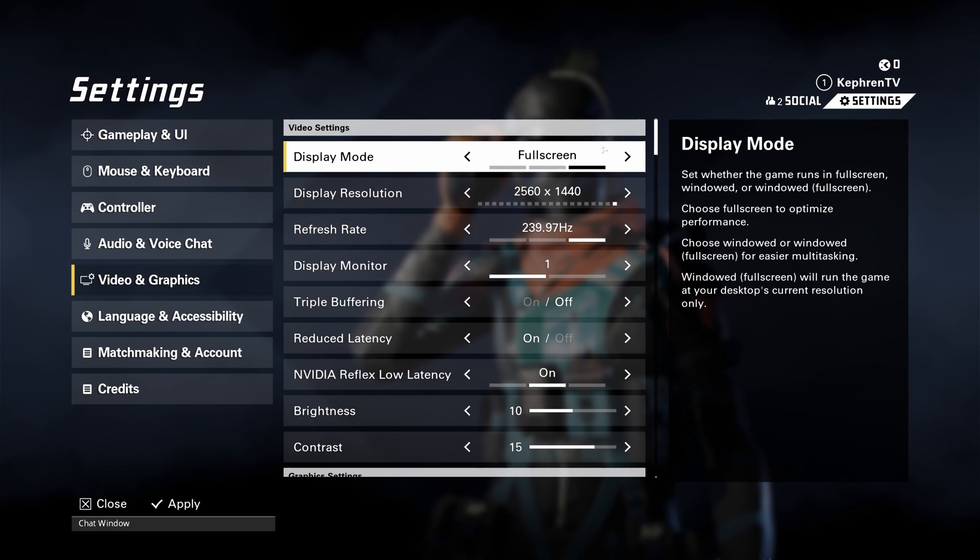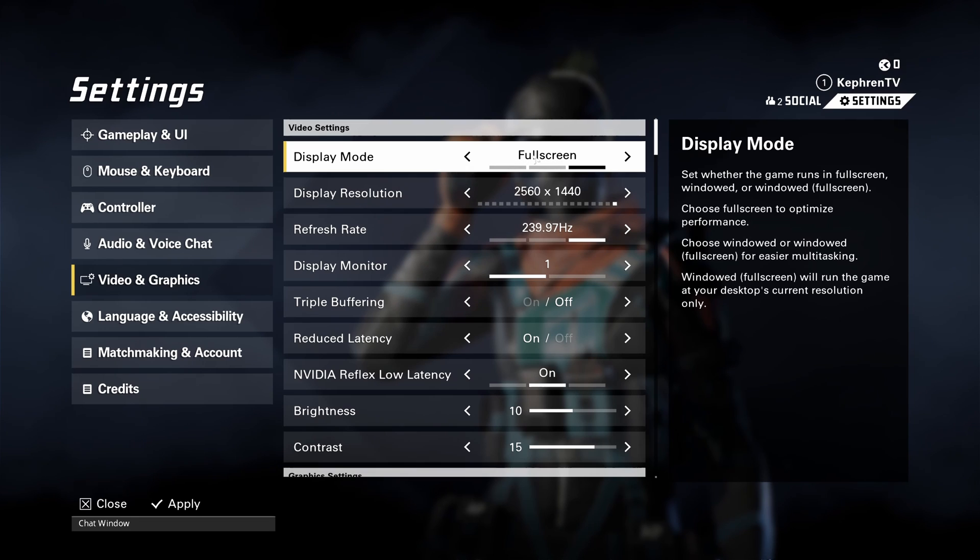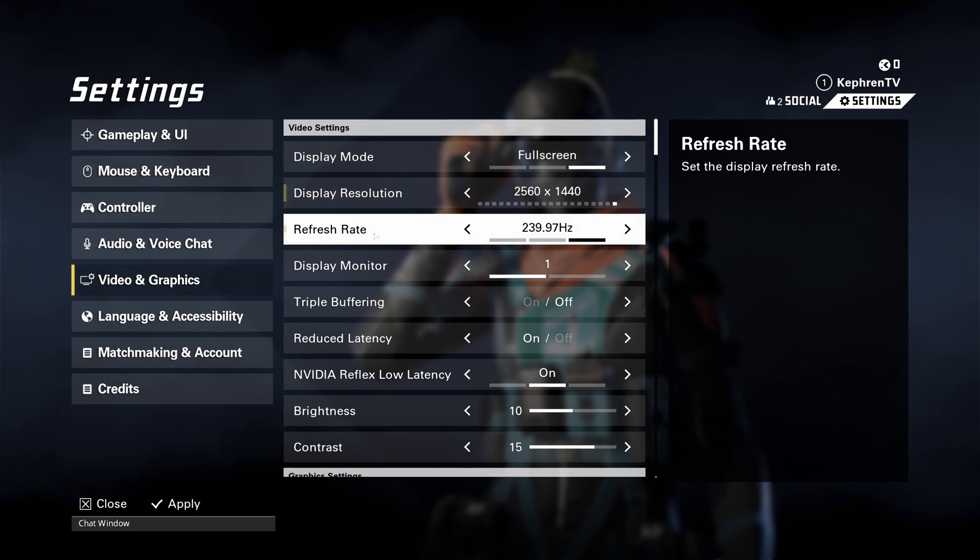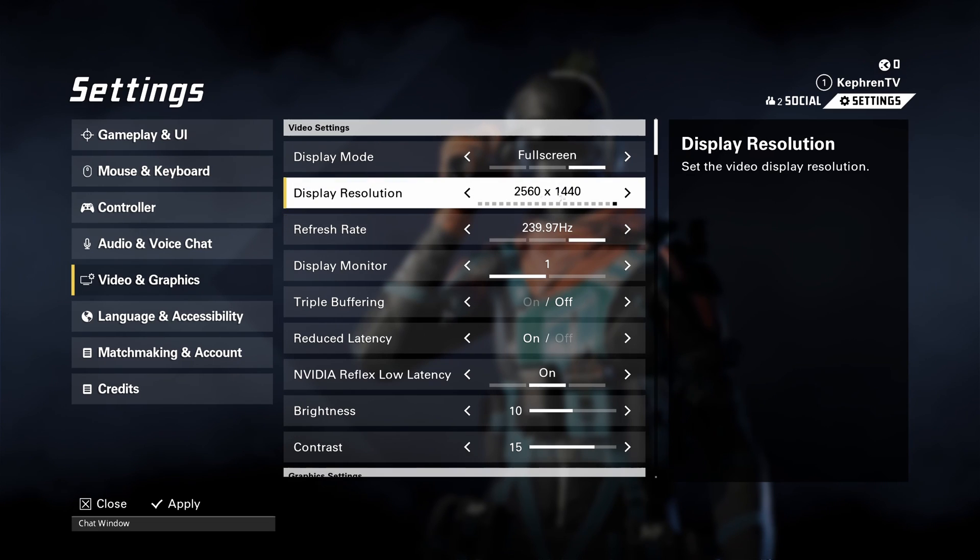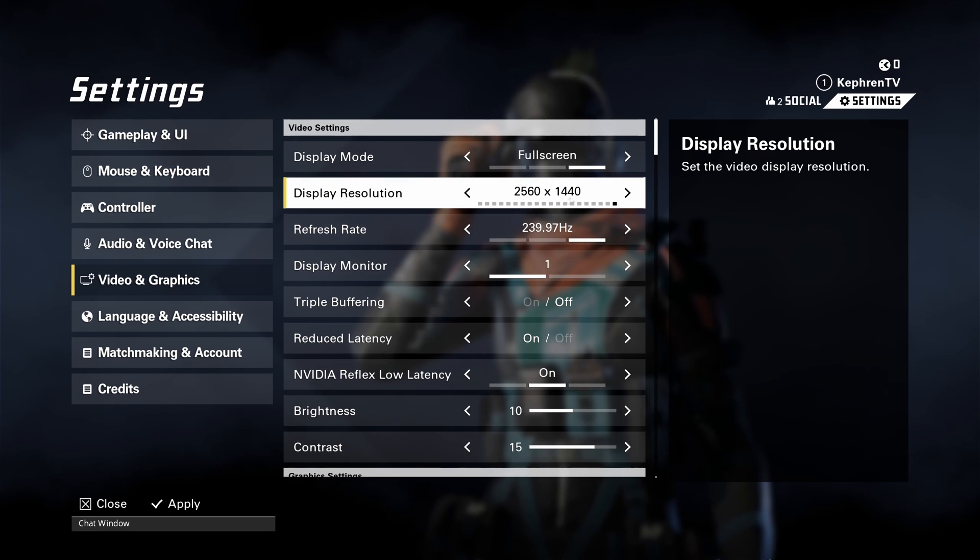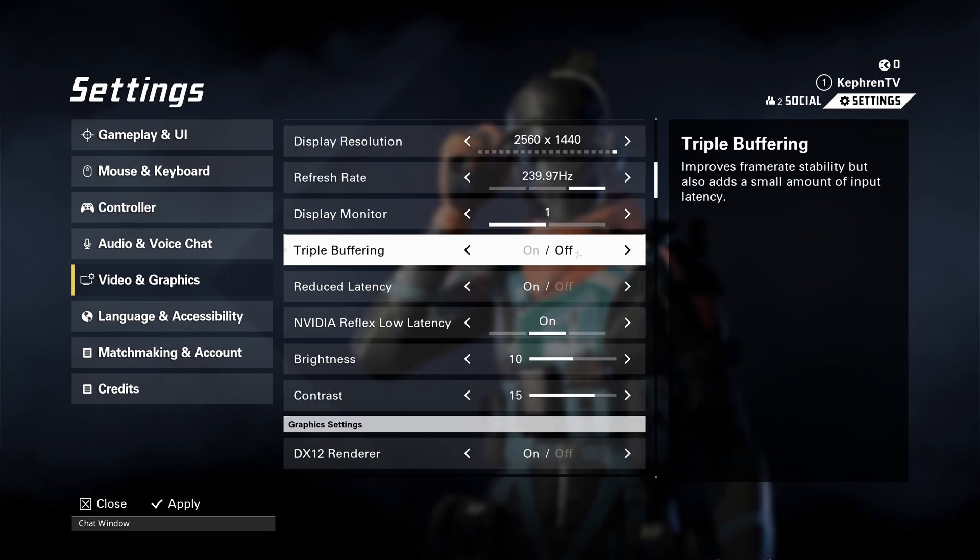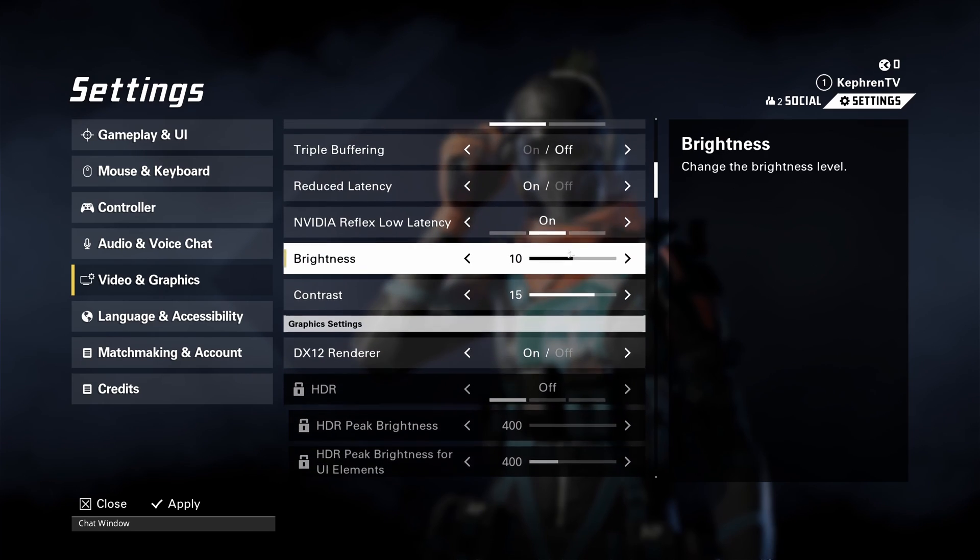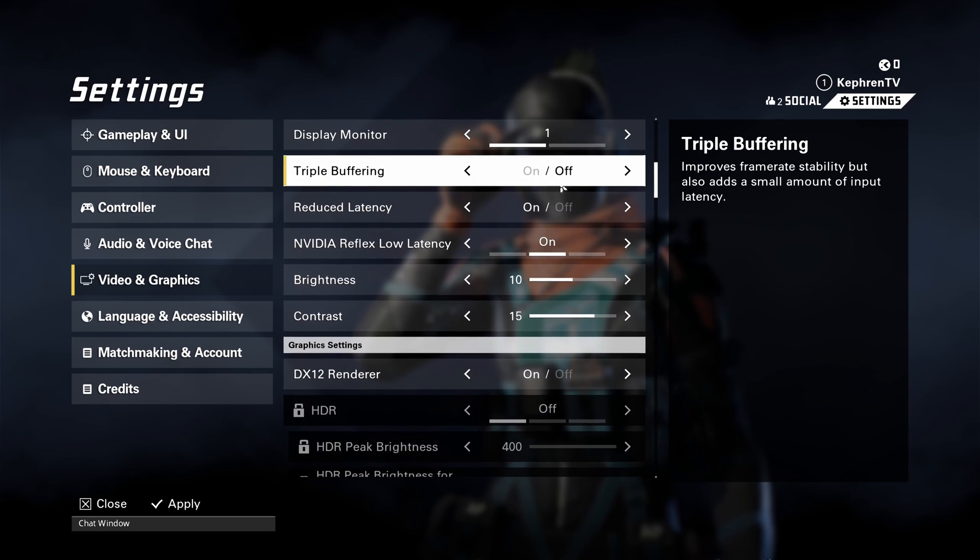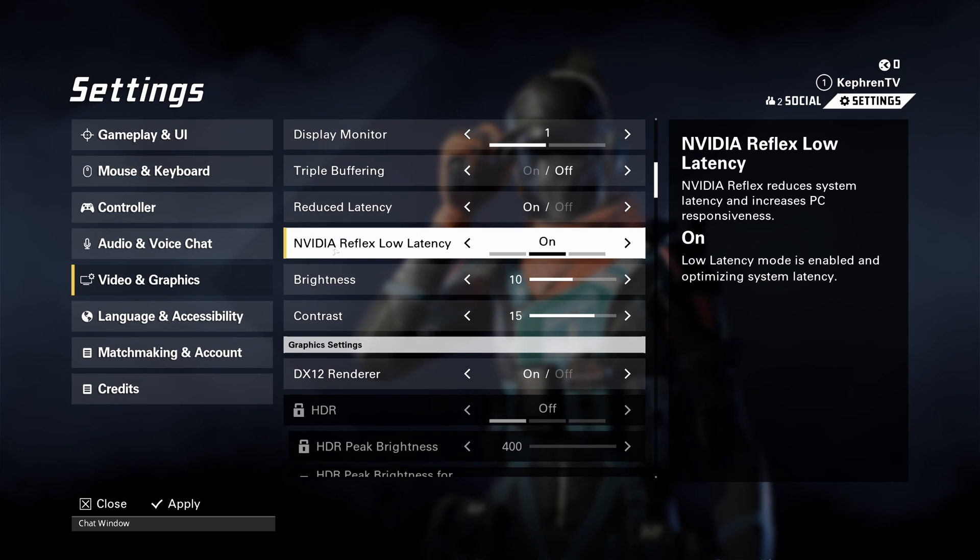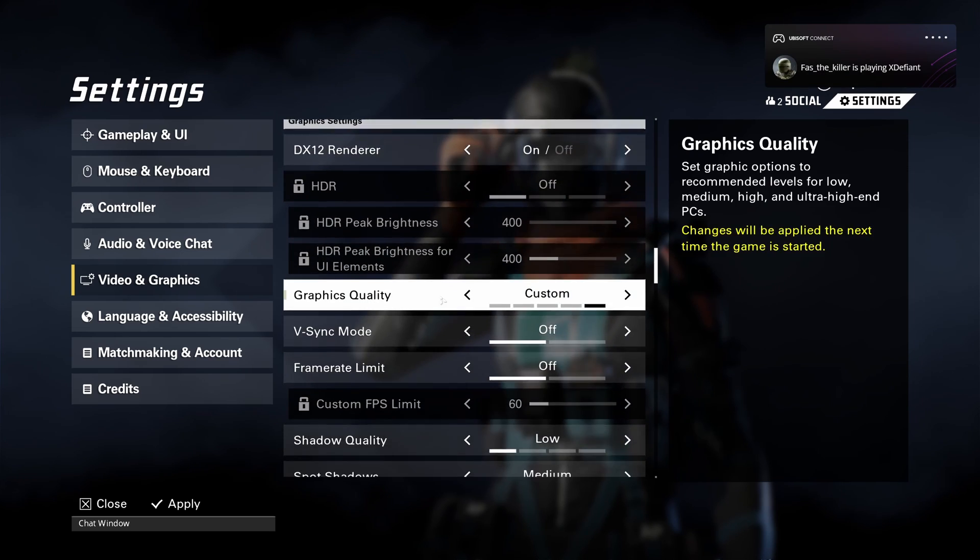So now inside of the game. The first one is display mode. Make sure that you're playing full screen. This is the best mode for FPS and the lowest input lag. Resolution and the refresh rate. Make sure that you're playing native. In my case, my monitor is 1440p at 240 hertz. So super important to do that. Triple buffering. You want to deactivate this. It adds input lag. Reduce latency. Use this one at on. If you have an NVIDIA card with low latency reflex, go with on over there.